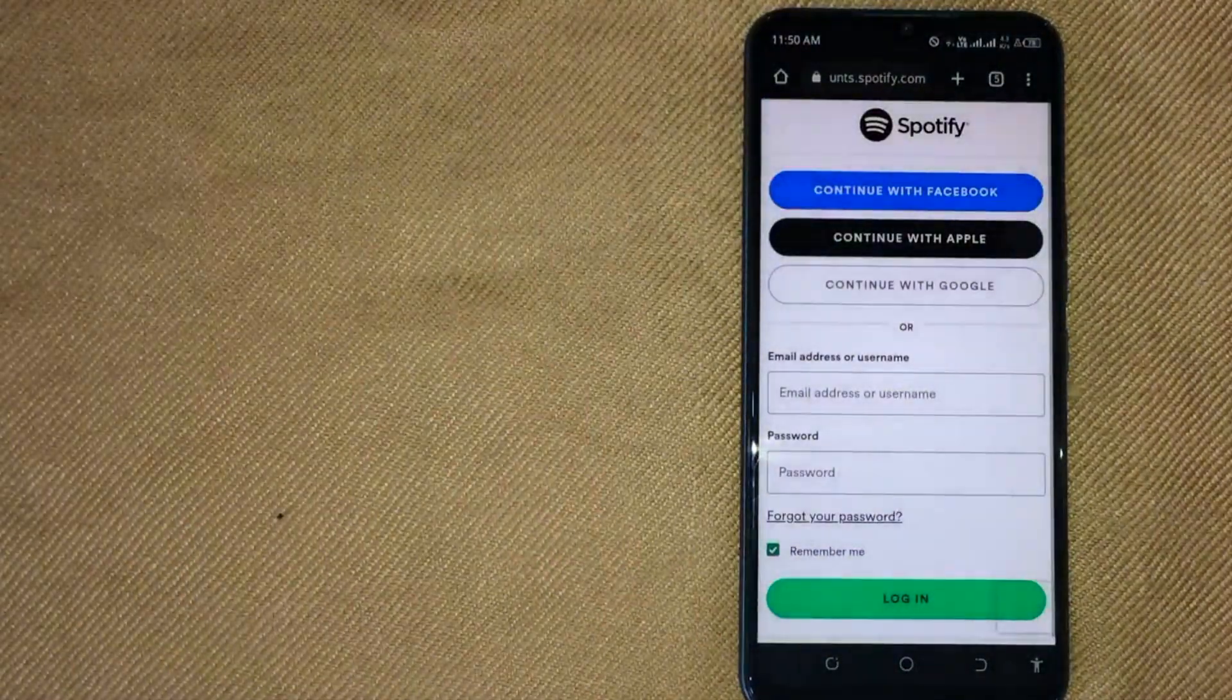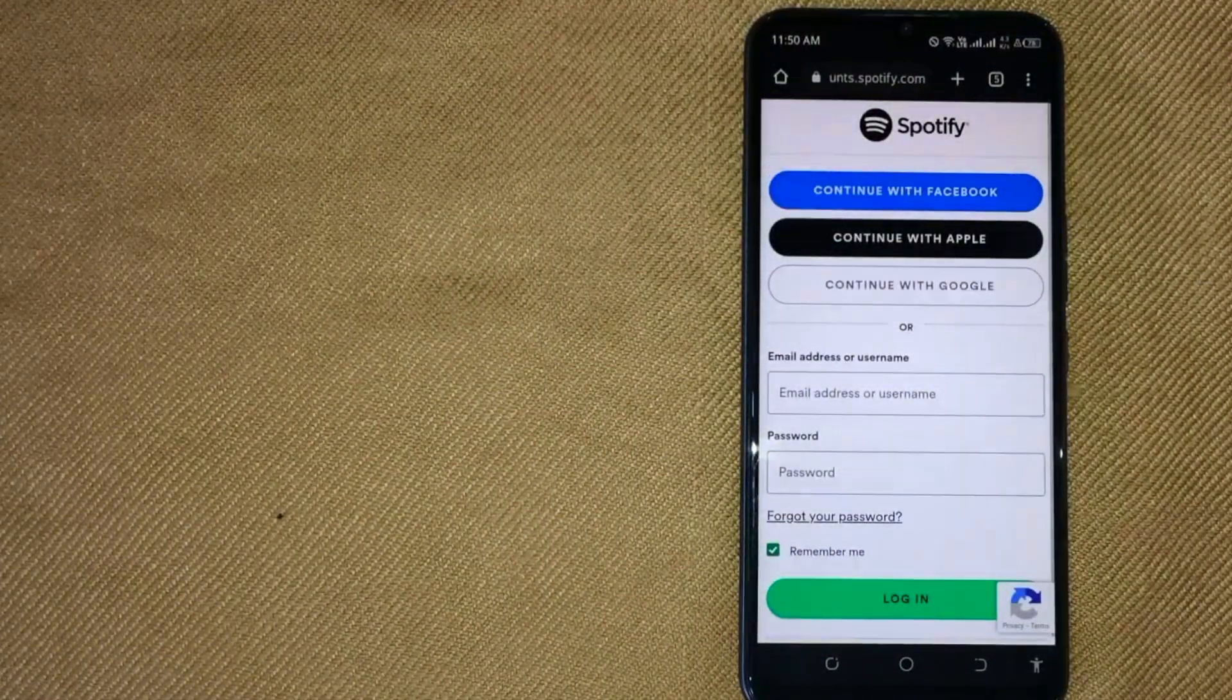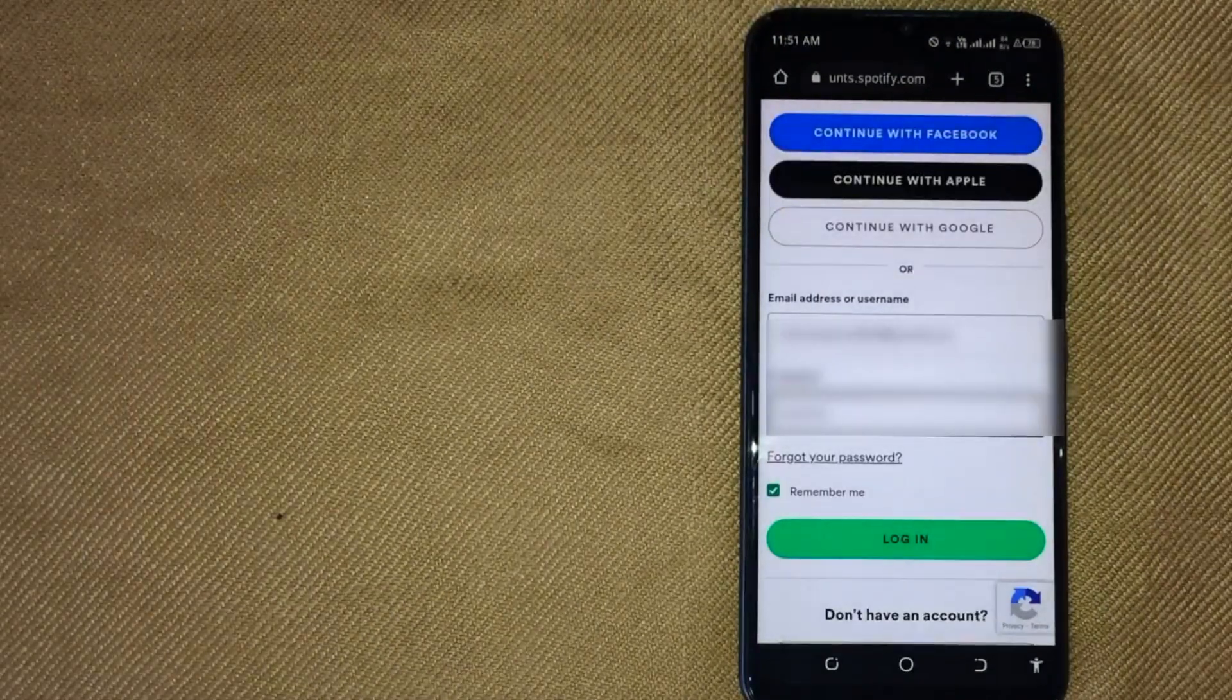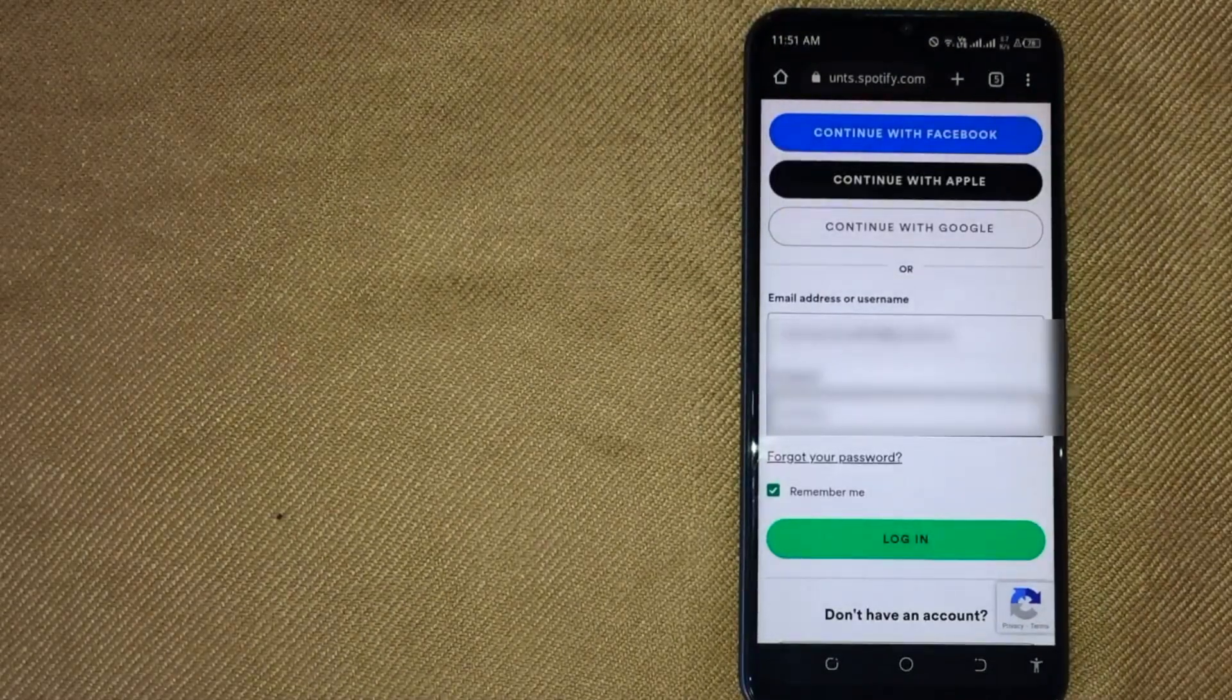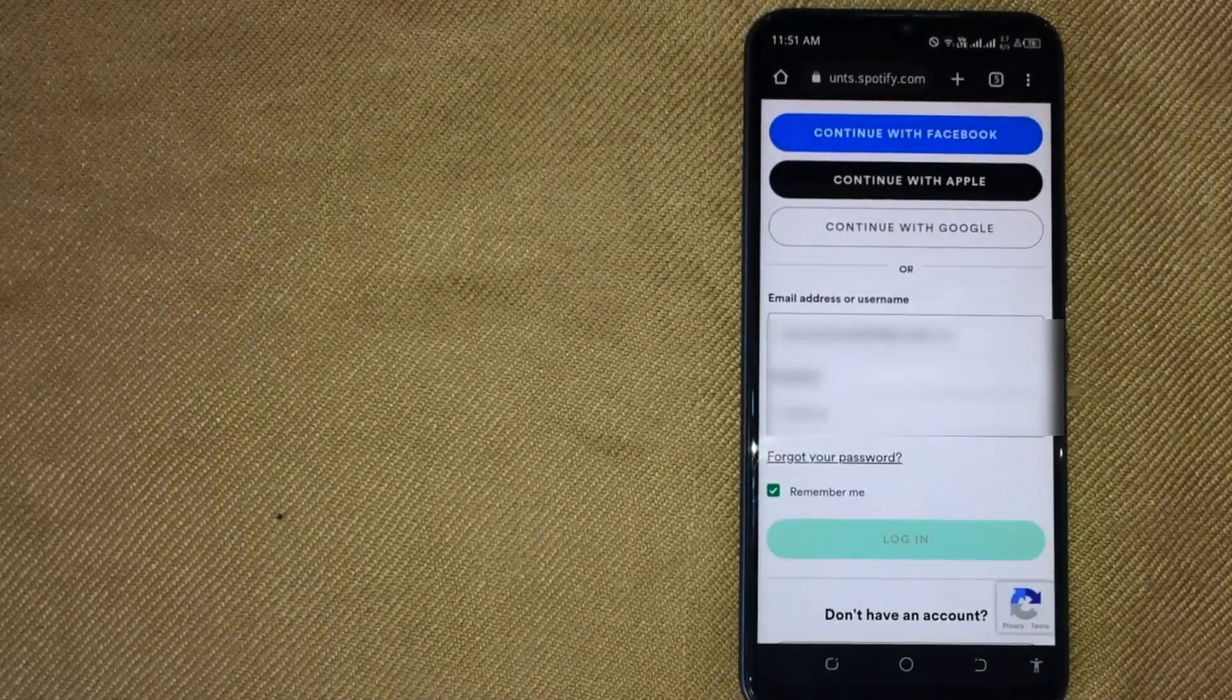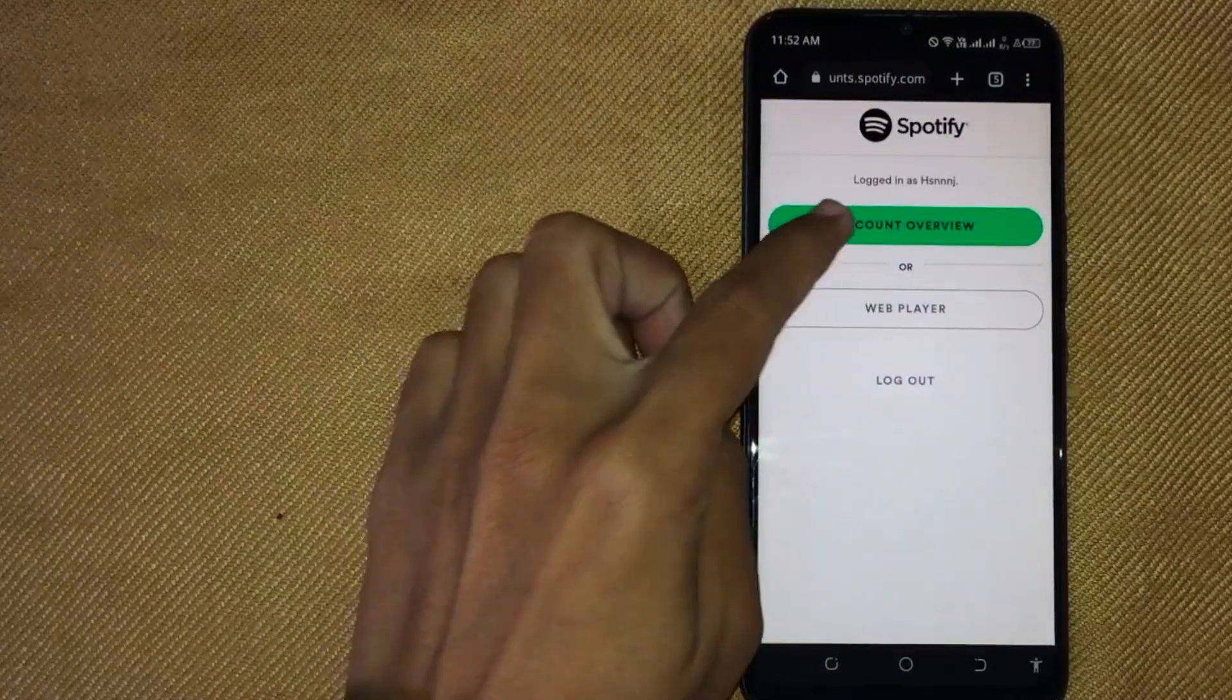Now first, login to your Spotify account by entering your email and password, and click on login. Then click on Account Overview.